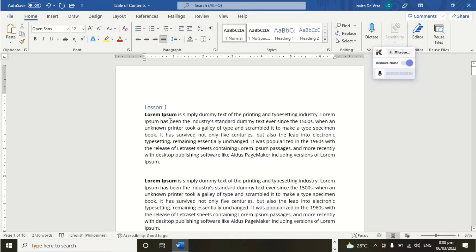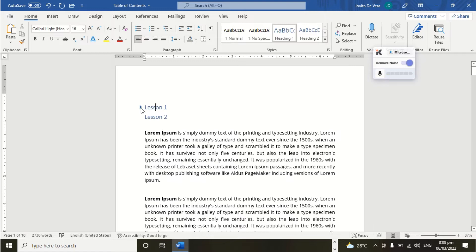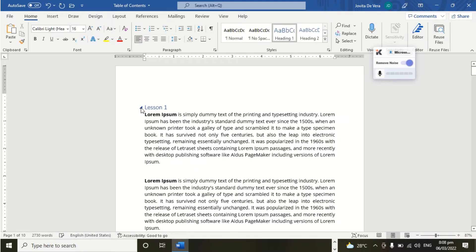Let's take a look. So this is Heading 1. We have here an arrow pointing downward. We are going to click that. Look what will happen. And then click it again. Just like a collapsible button.